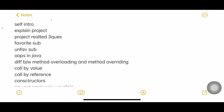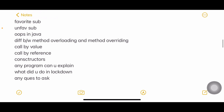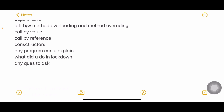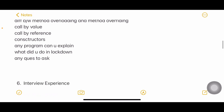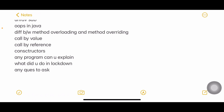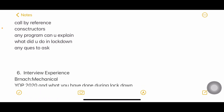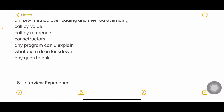The fifth experience: self-introduction, project, project-related questions, favorite subject, and the subject you dislike the most. Technical questions included the difference between method overloading and method overriding, call by value and call by reference, and constructors. They also asked about any program you can explain — pick something like Fibonacci or prime numbers, not too simple like even/odd, but not overly complex either. They also asked what you did during the lockdown.